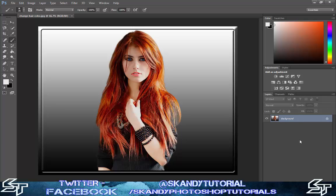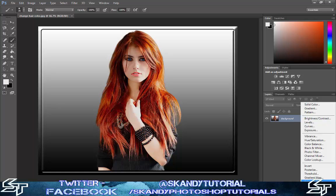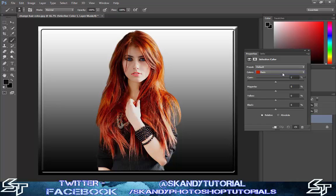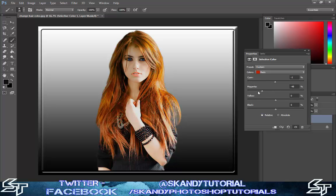On your original background layer, you want to create a new adjustment layer and select Selective Color, which is right at the bottom there. Then you want to select the colors, make sure it's on Reds, and make sure that Relative is checked. You want to mess around with the Cyan, the Magenta, the Yellow, and the Black as well. You can pretty much do all of your adjustments in here if you need to. Obviously if you're going to go for something really dark, like if you're going to go black, then you wouldn't be able to do that in here. But just to show you quickly what you can do, I'm going to try and make it as brown as I possibly can.